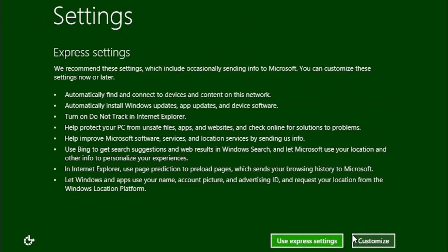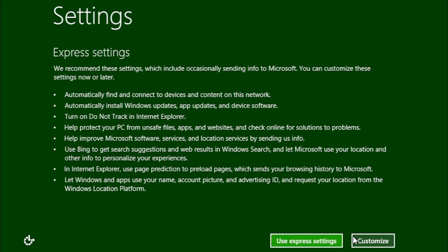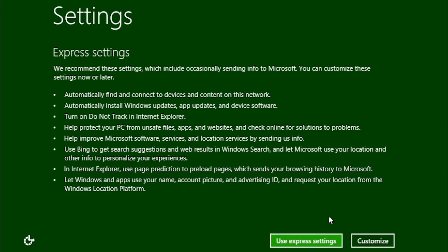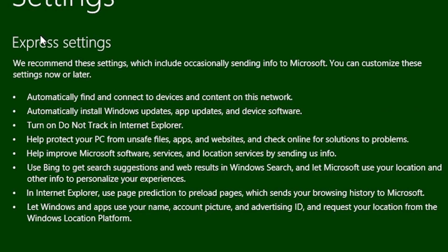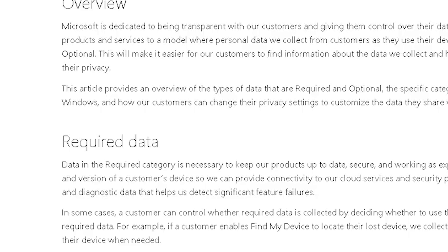For this installation, I'm going to click on the button to use Express Settings. However, there are two points here that concern me. The first is: help improve Microsoft software, services, and location services by sending us info. It doesn't specify what information is being sent, and that could literally mean any information.